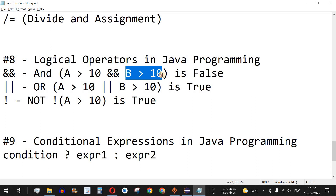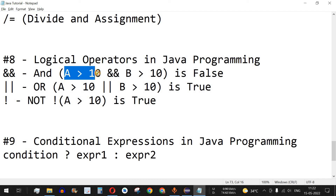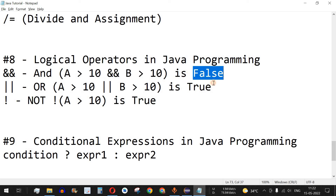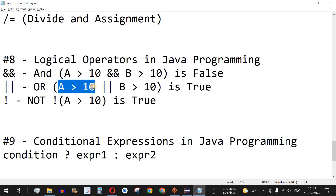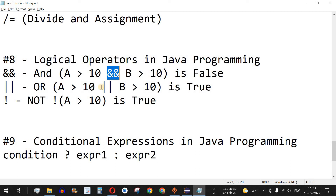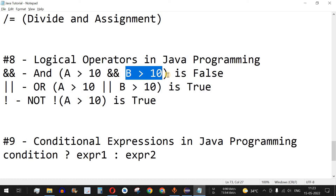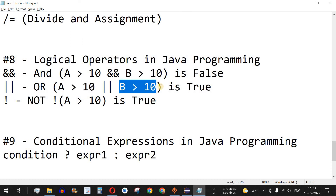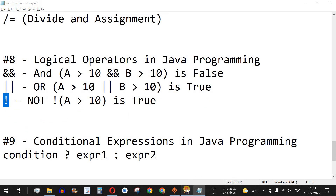But if we want to check multiple conditions — for example, A is greater than B and B is also greater than C — we have to use the AND operator. If both conditions are true, it executes the following block of code; otherwise it returns false and goes to the else part. Another logical operator is the OR operator, which checks whether this condition or that condition is satisfied. The key difference is that AND requires all conditions to be true, while OR only requires one condition to be true. We also have the NOT operator, which we'll cover with examples.